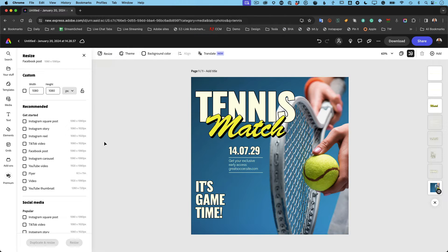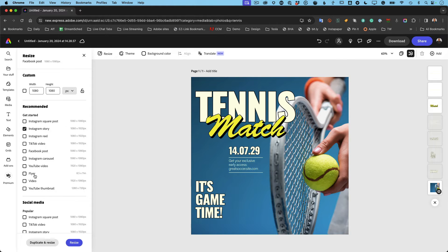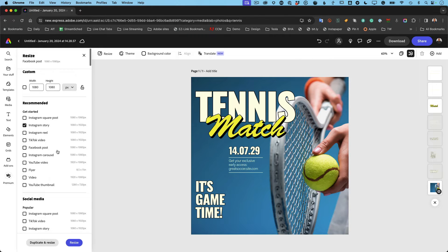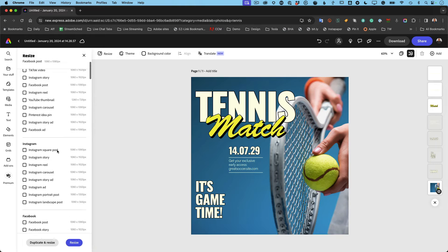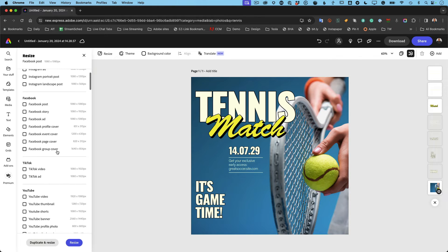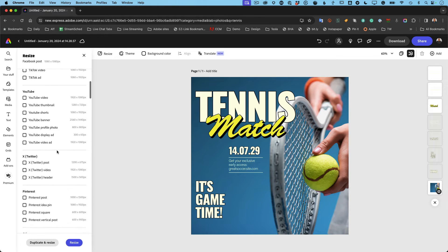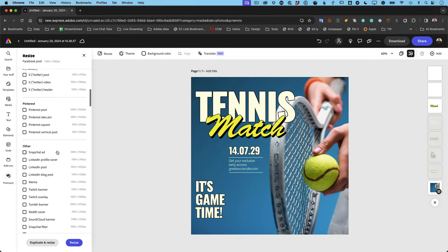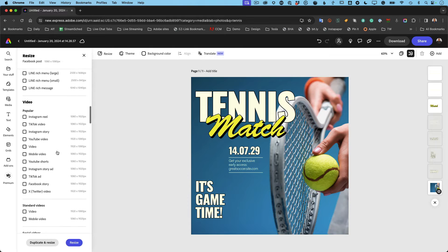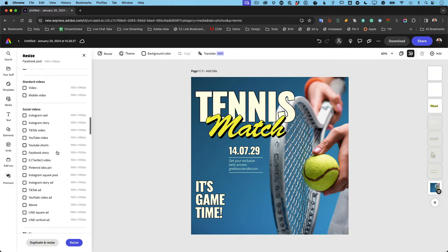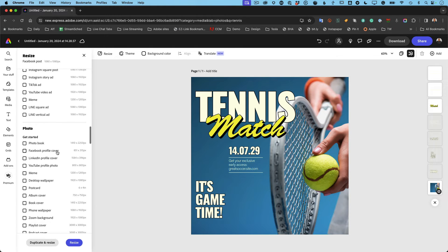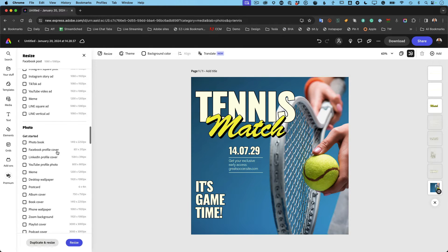So I want to check off Instagram story and notice how the recommended sizes are the most popular ones. But if there's a size that you want, that's not here, first of all, you can create a custom size and type in whatever you need it to be. And just about every social media print format you can imagine is already here. So these are all set and ready to go.